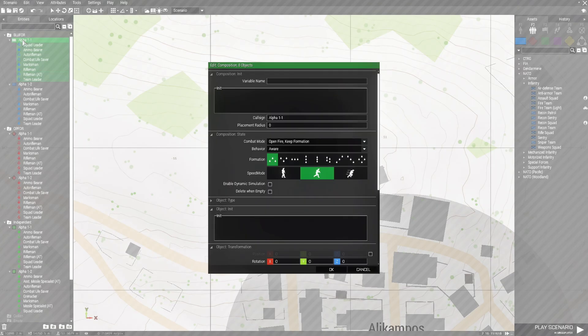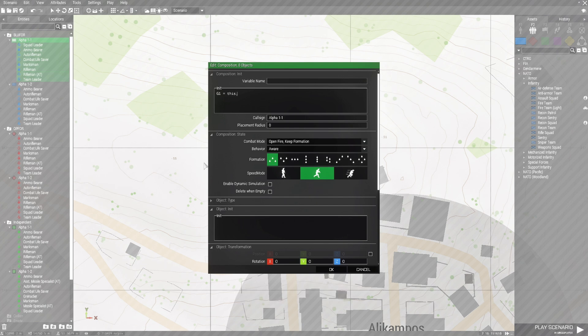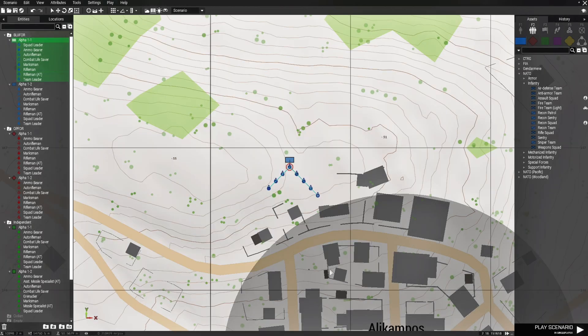Double-click on the first group. At the top you'll see Edit Composition with 8 Objects — that's the 8 units in that group. Add a little code and name this group G1. So type G1, press space, hit equals, space, then add the reference code and a semicolon. Copy this with Ctrl-C and hit OK.